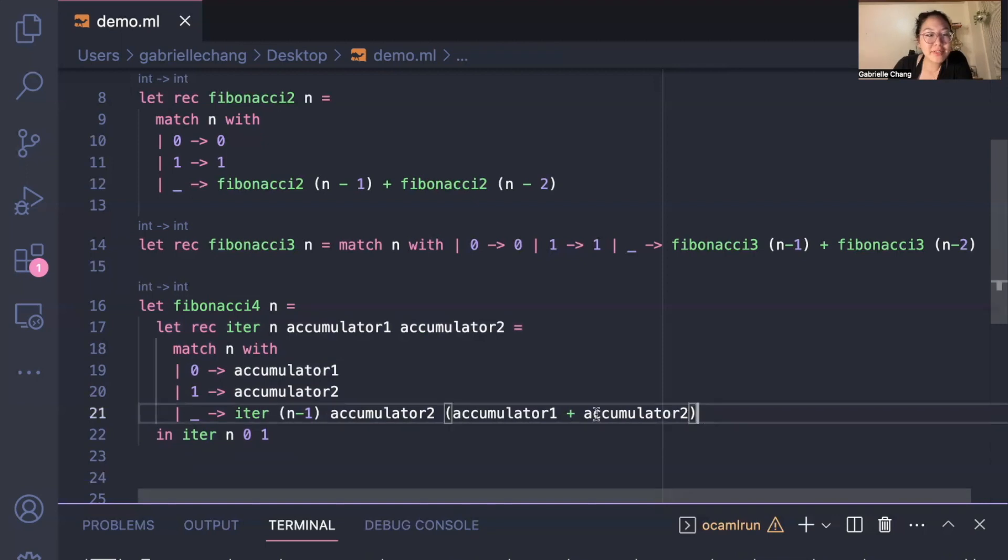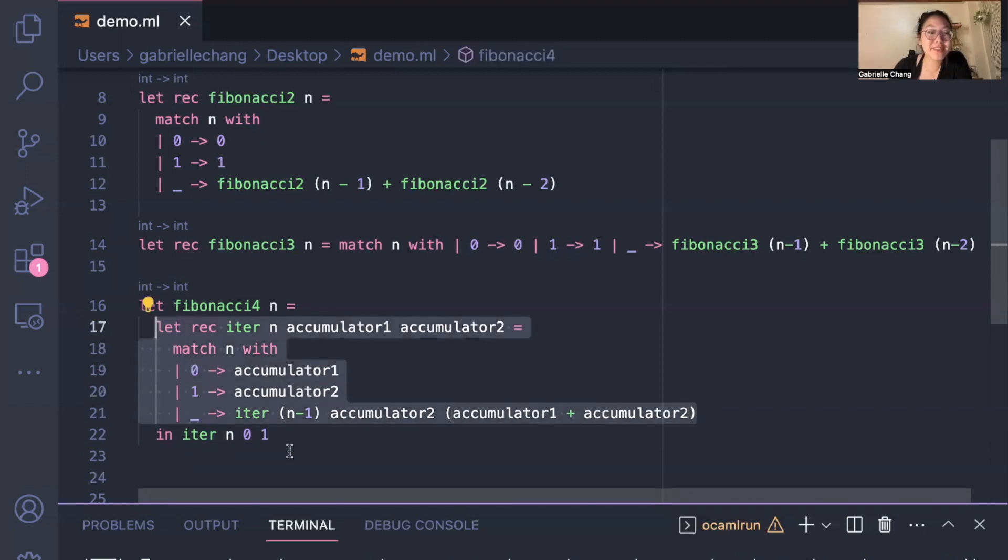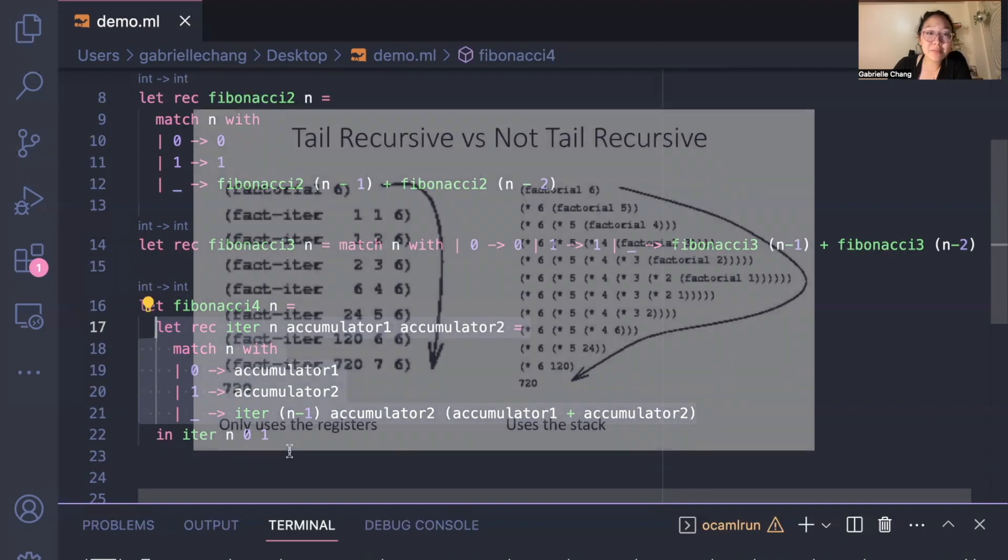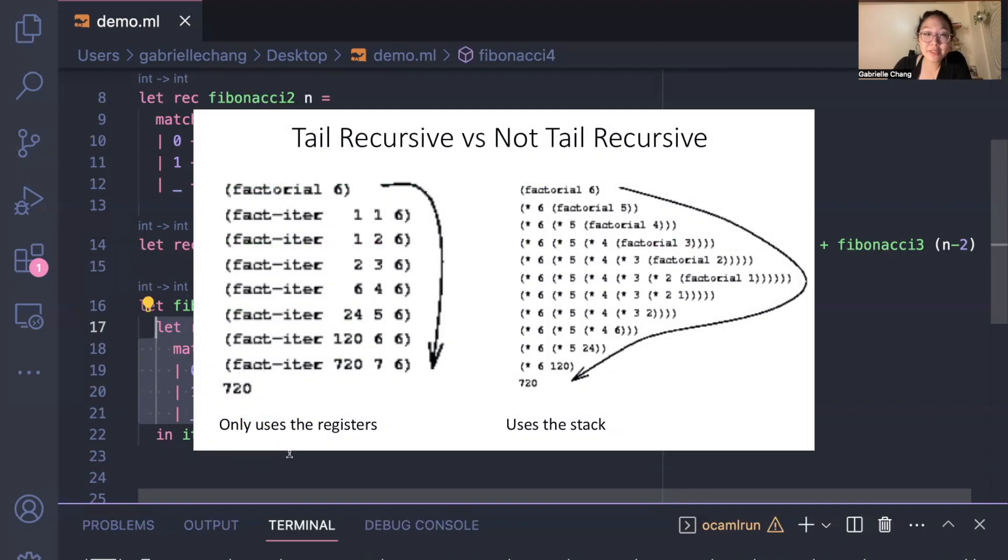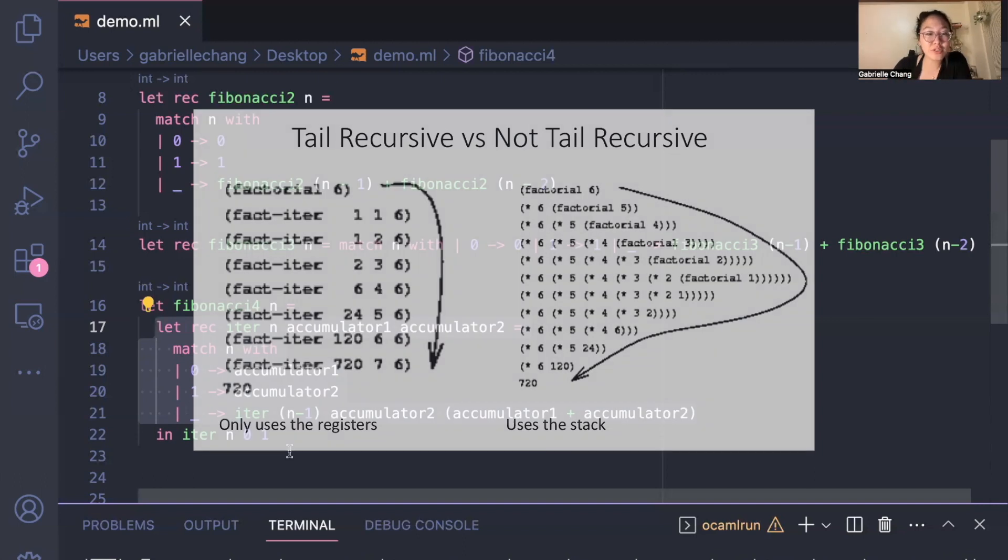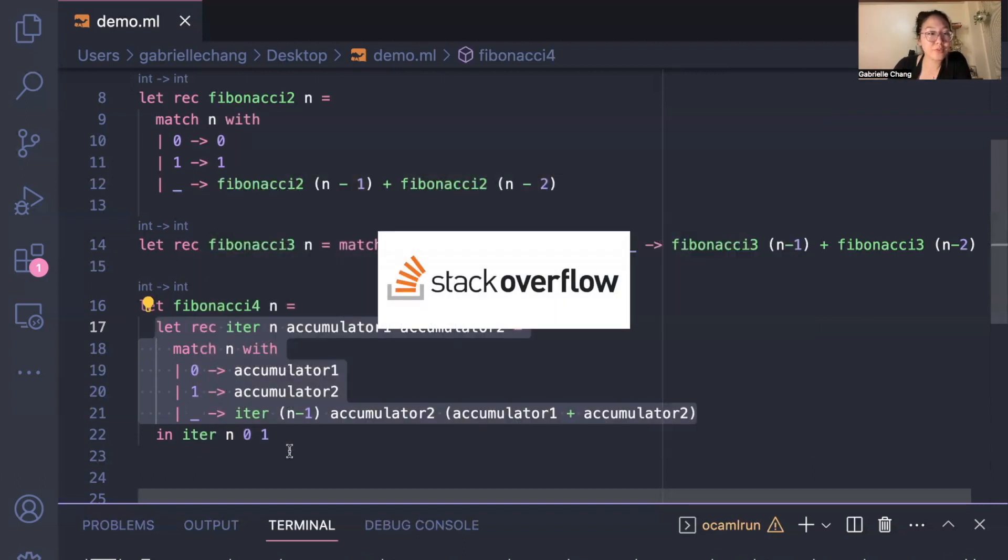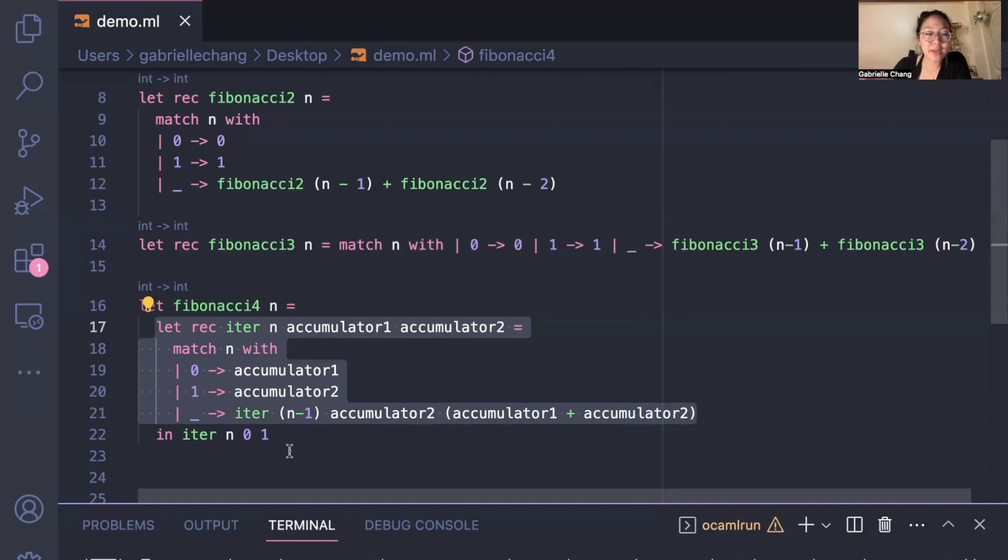So the whole point of having this helper function and doing everything tail recursively is that it allows the compiler to optimize the code by reusing the same stack frame for each recursive call, rather than allocating a new stack frame for each call, and this overall just prevents stack overflow errors if we have a really, really large N. So yeah, that was a taste of this very distinct style of programming with OCaml.